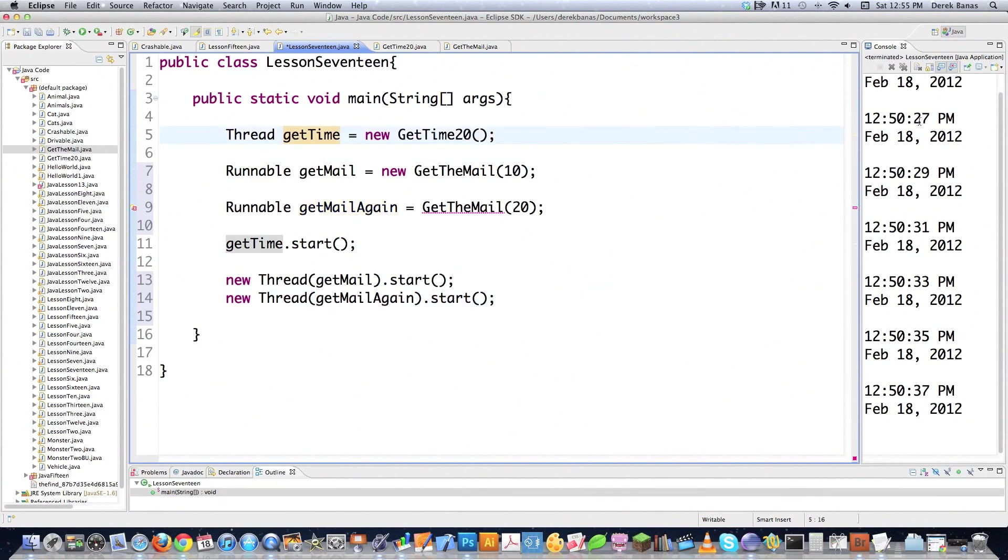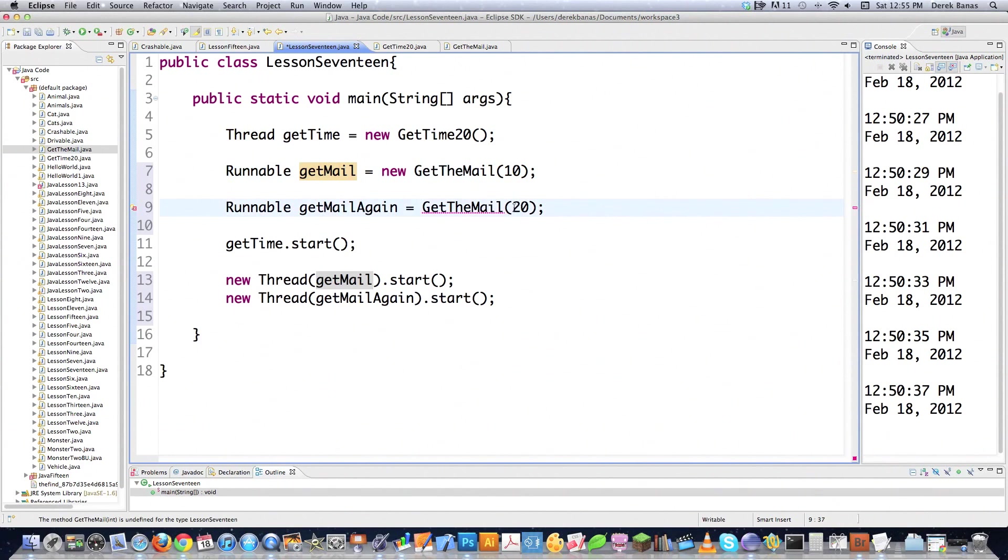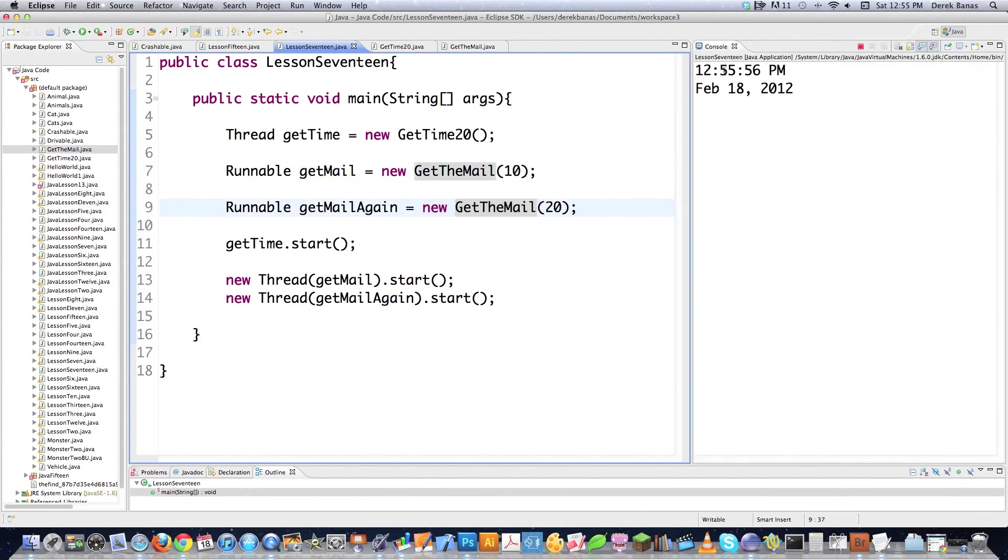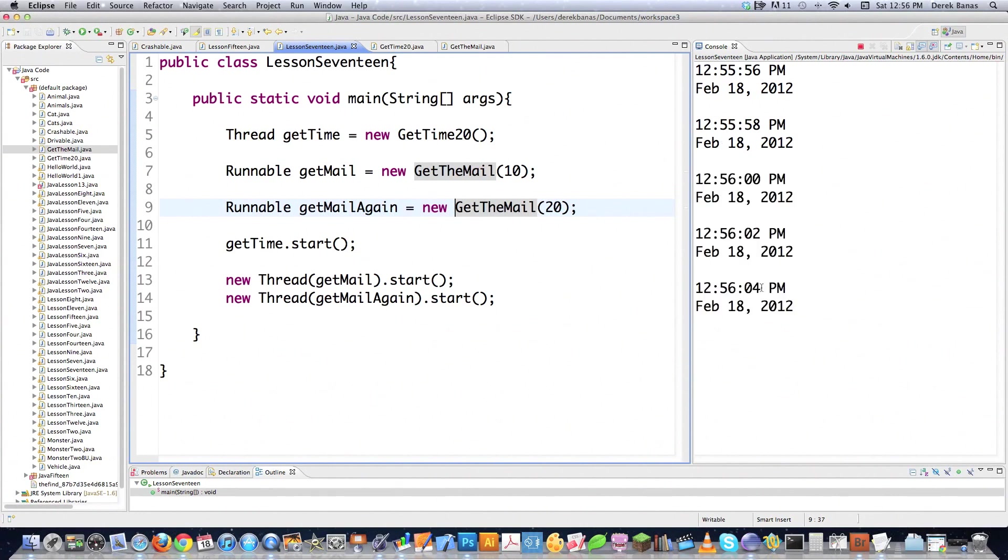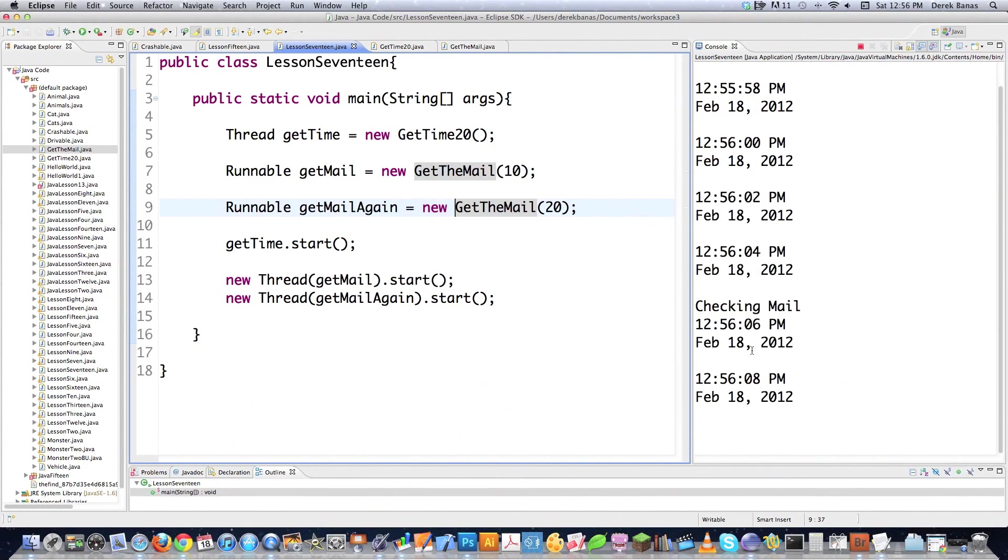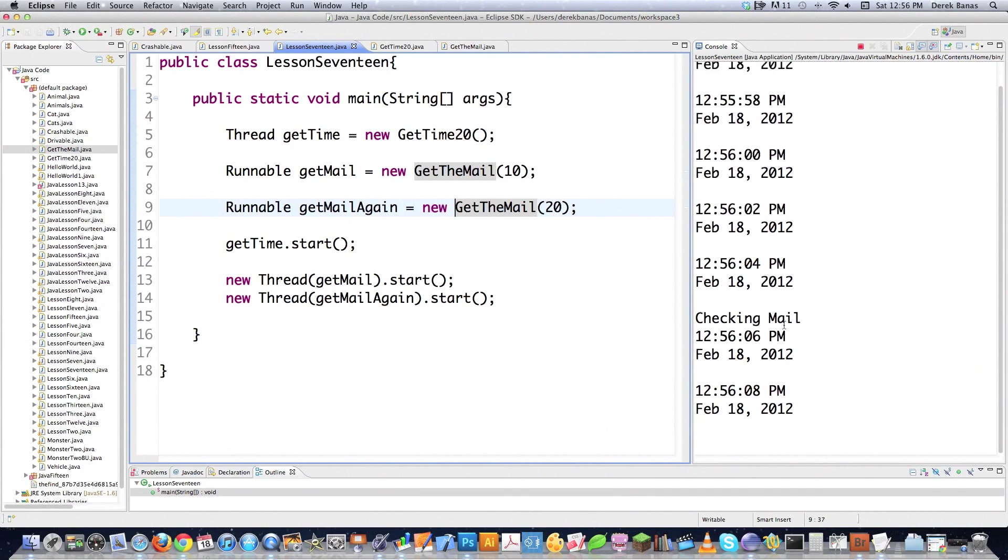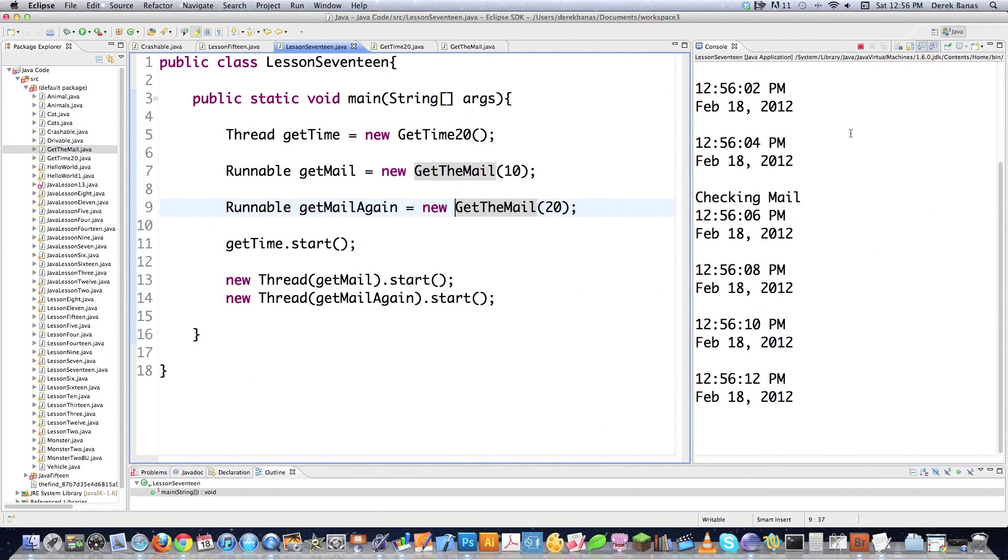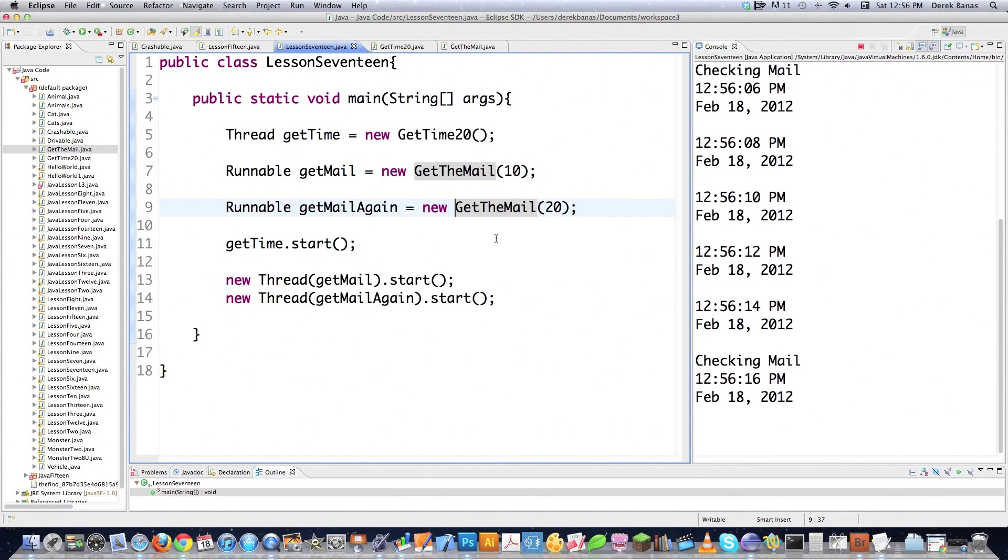So we have getTime, which is going to print these times over and over again. We have getMail, which is going to wait 10 seconds and then it's going to print out check the mail on the screen. And then this guy right here is going to wait 20 seconds and then do that. Execute. You can see it's printing out the time and the date and the time and then date. Then right here, it's going to say check the mail. Yep, checking mail. And then after another additional 10 seconds, it's going to check for the mail again. So that's how you write threads and allow things to execute all at exactly the same time inside of Java.